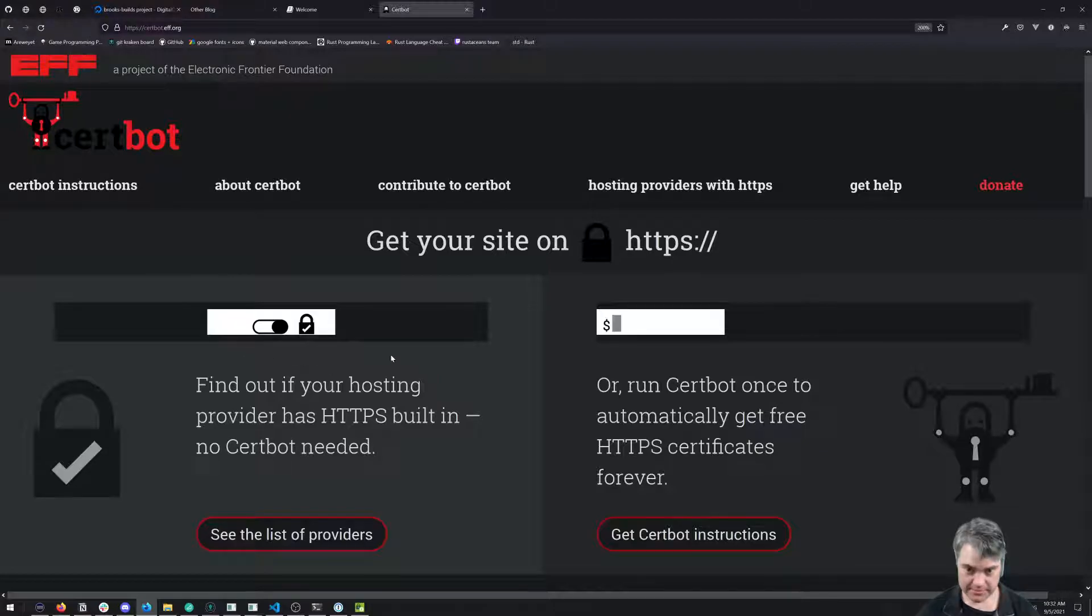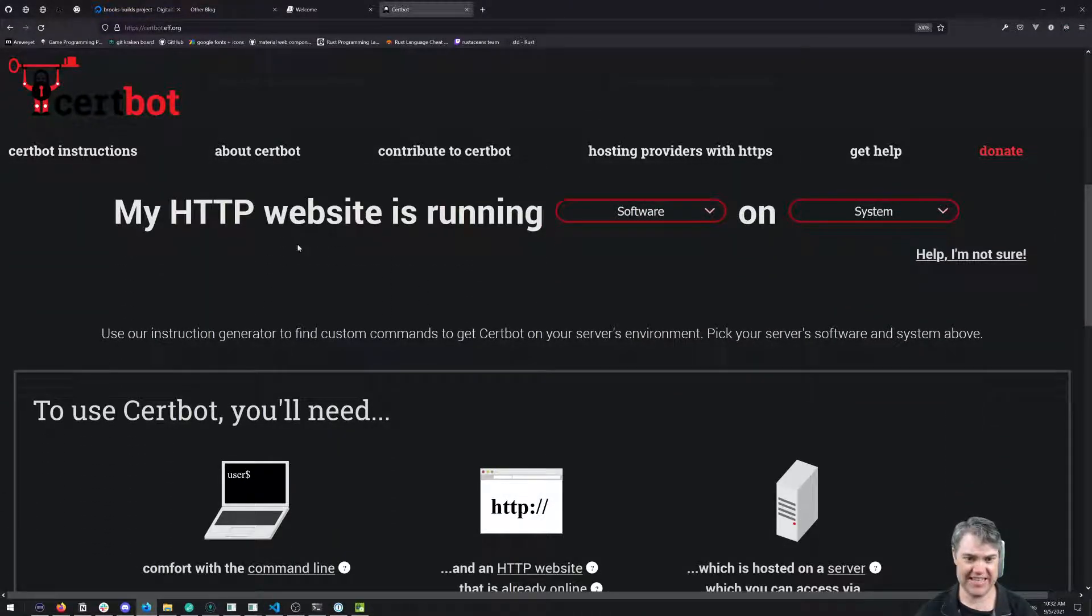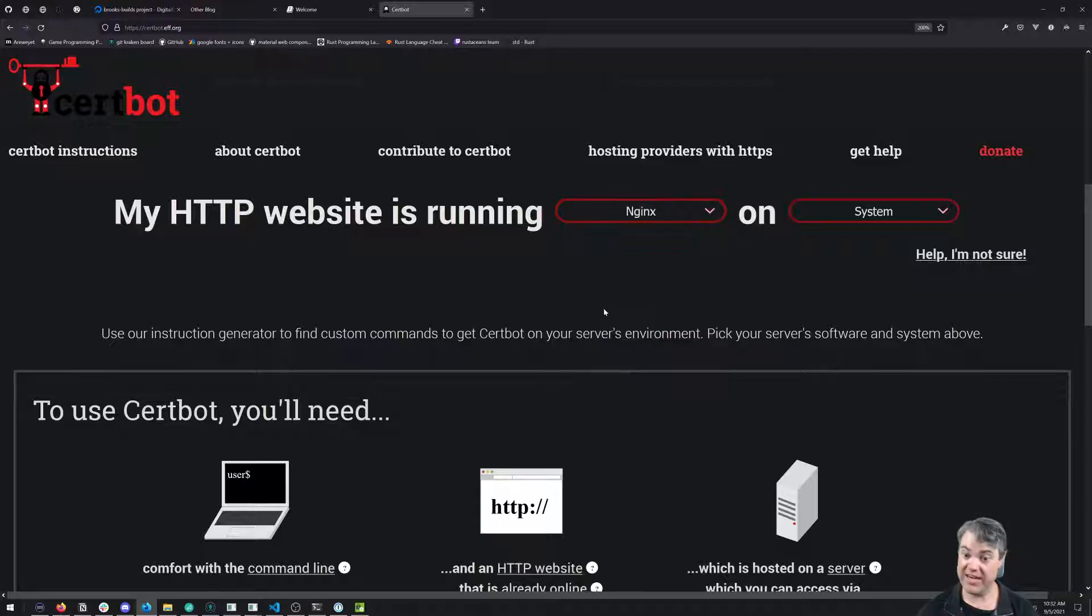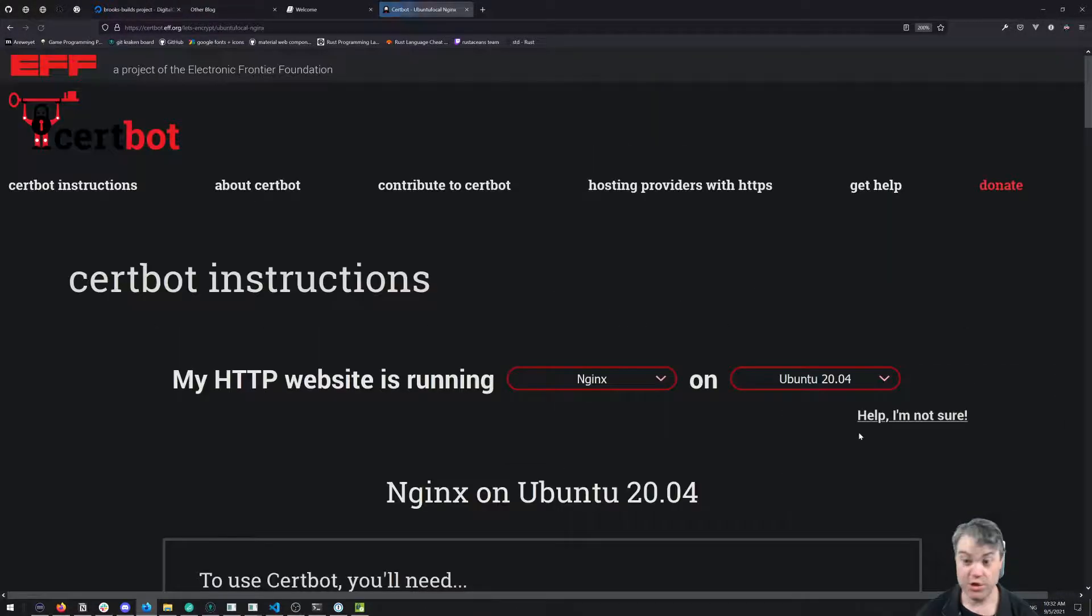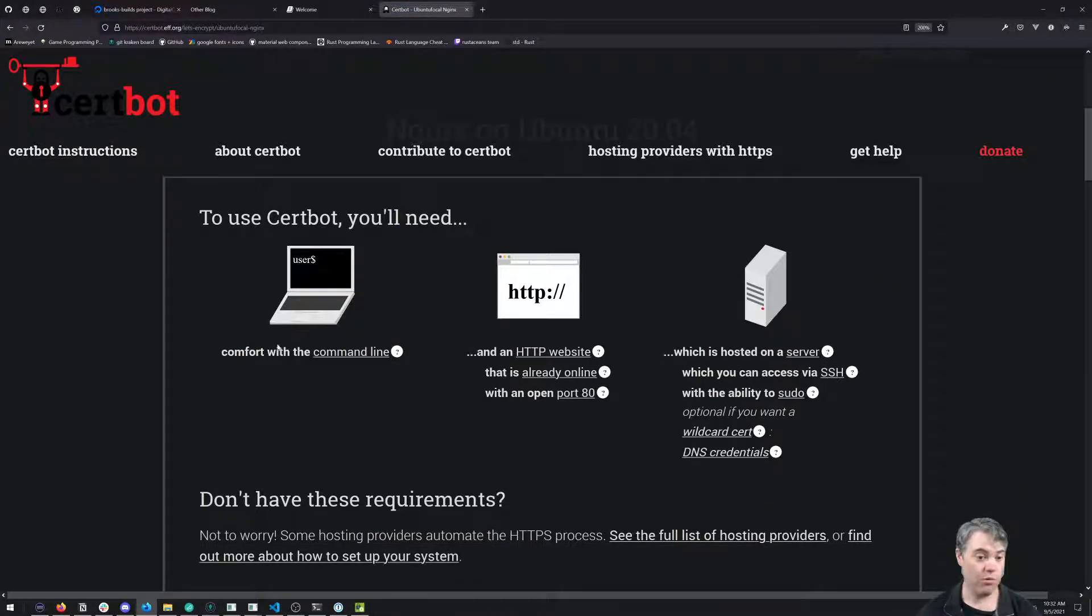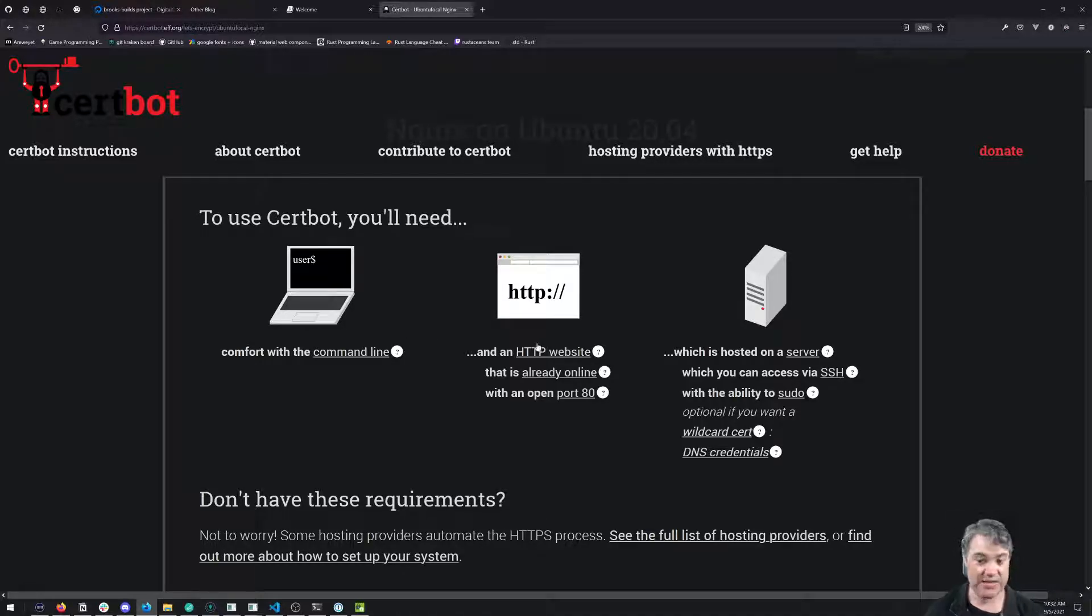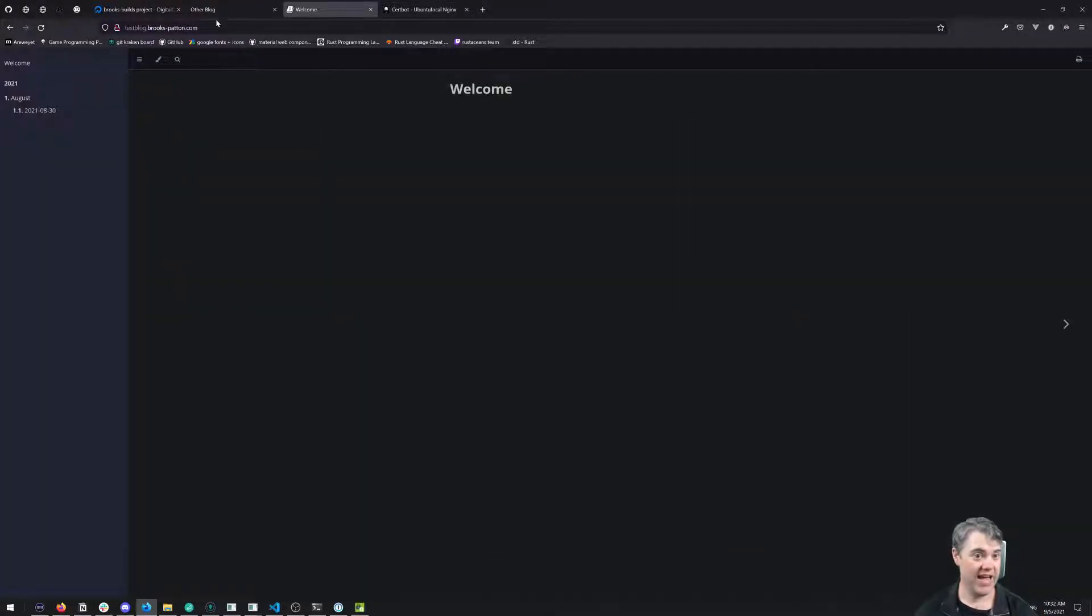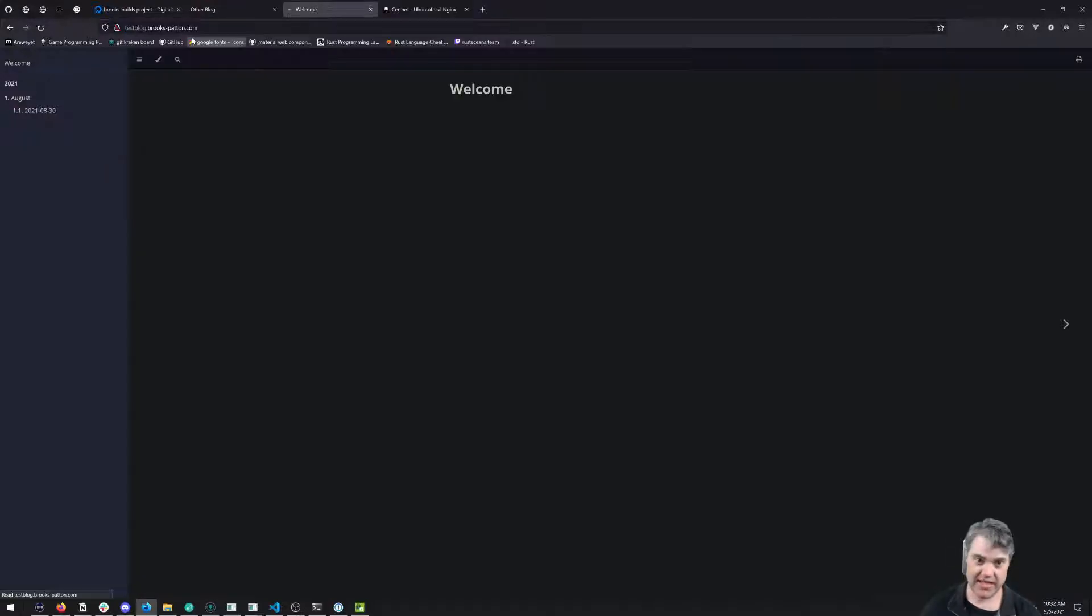We're now on Certbot's website, so we'll switch over. My HTTP website is running Nginx on Ubuntu 20. We need comfort with the command line and an HTTP website already online running on port 80.